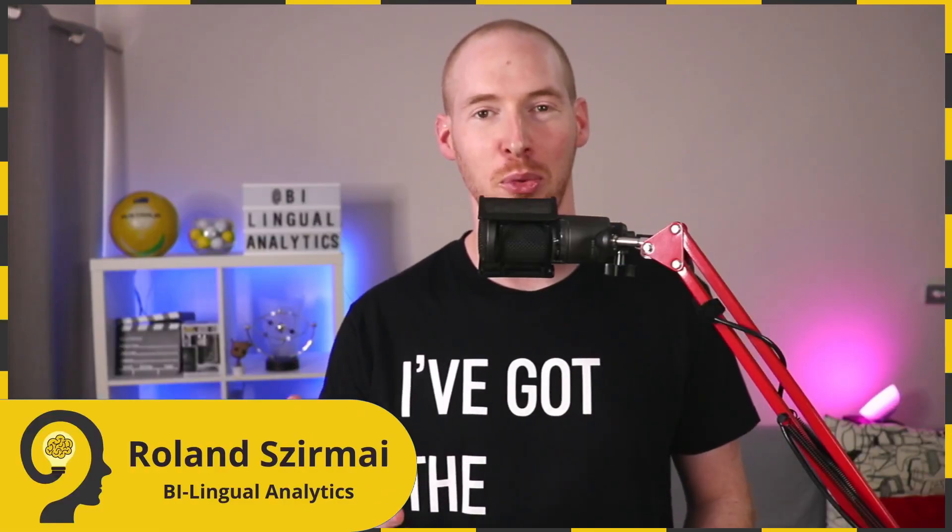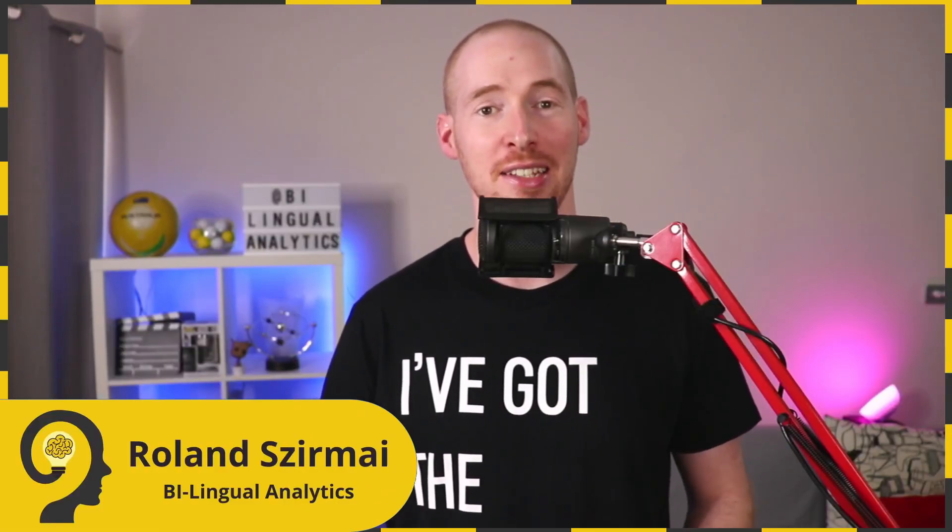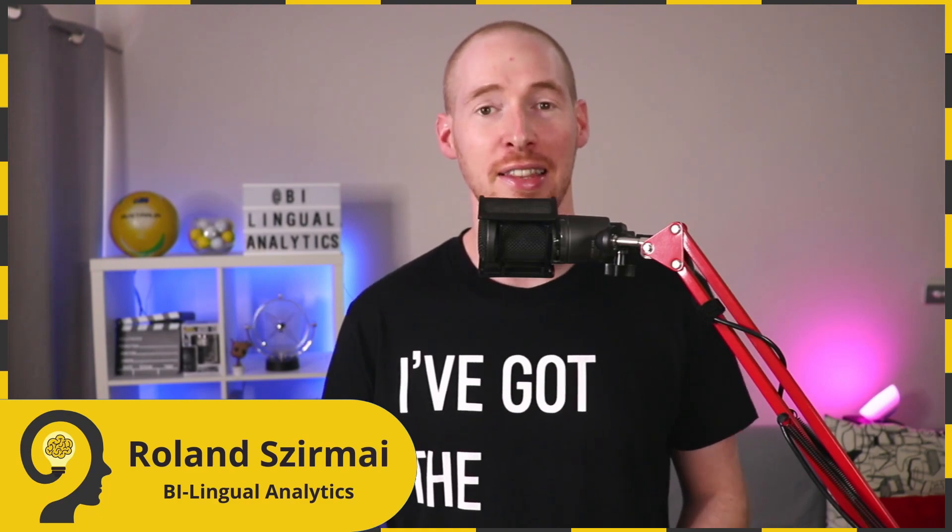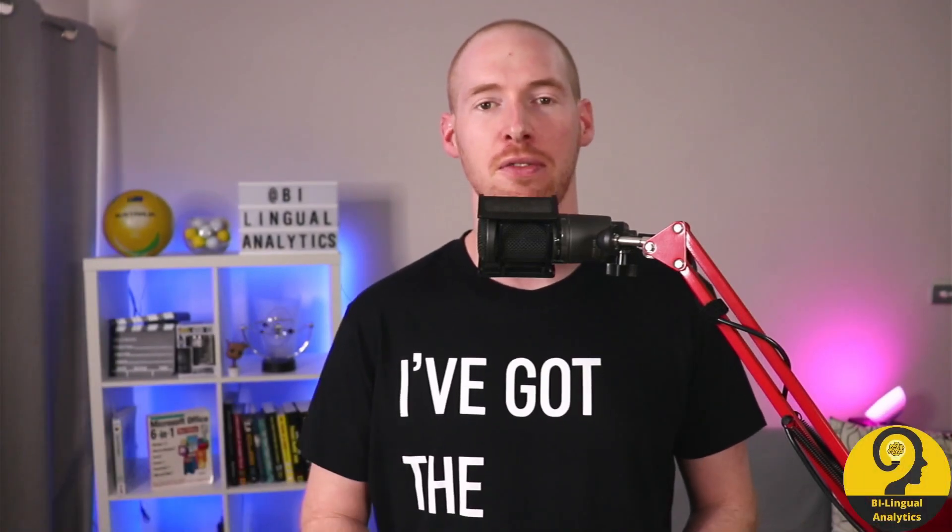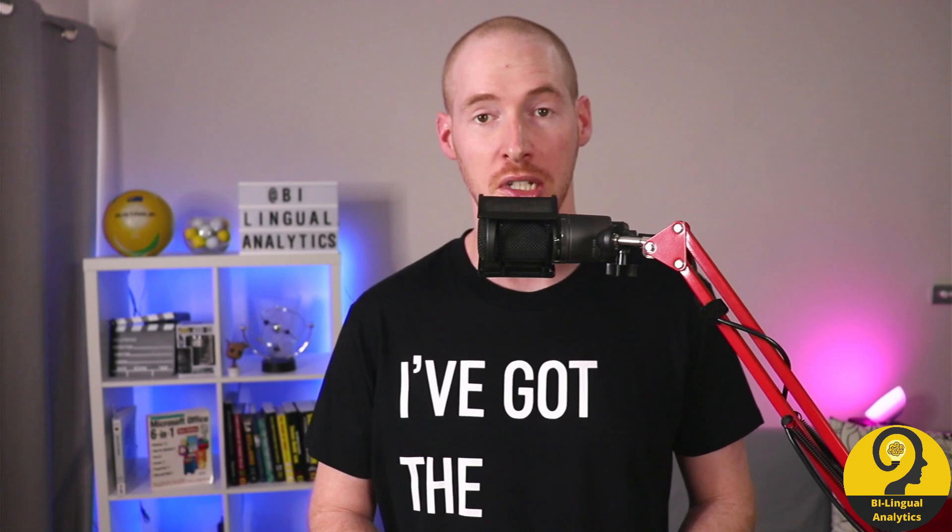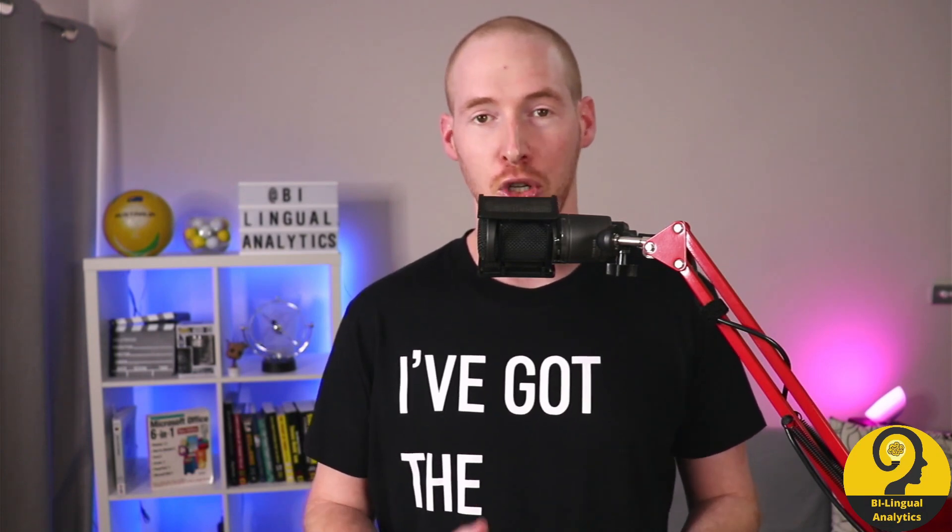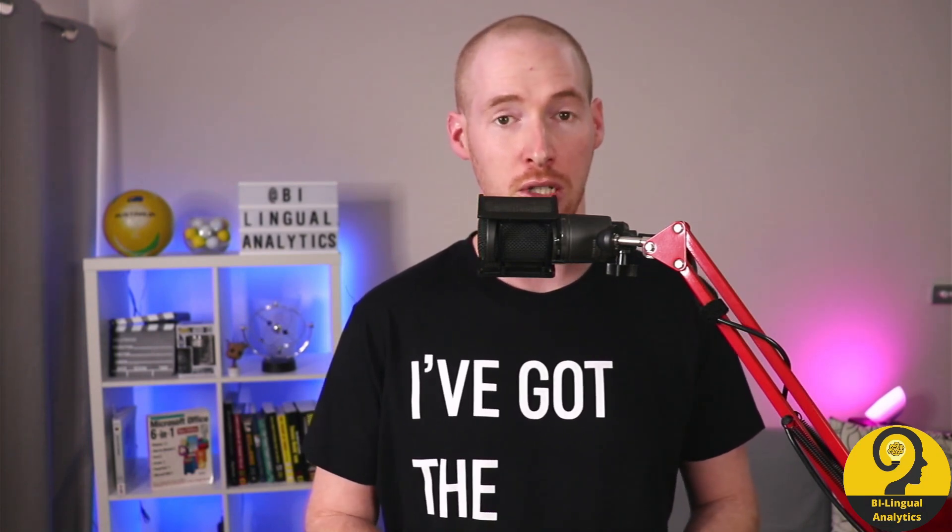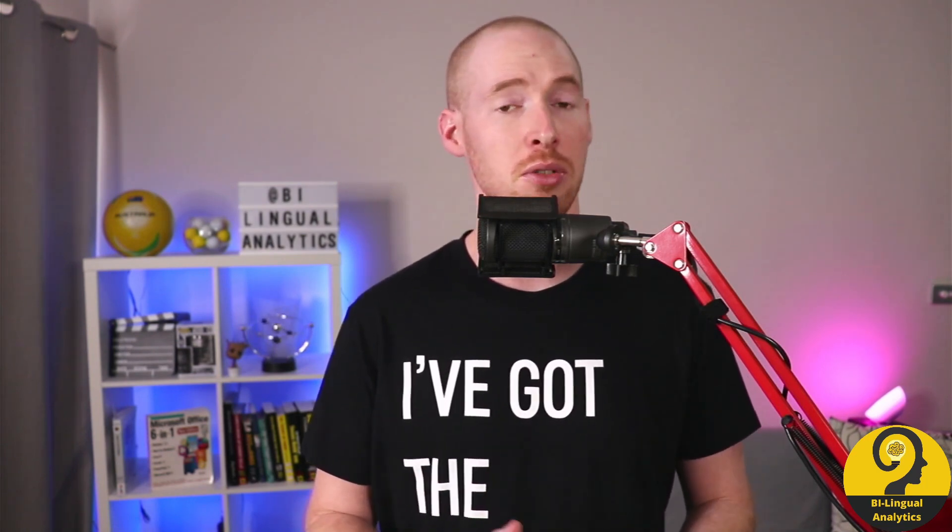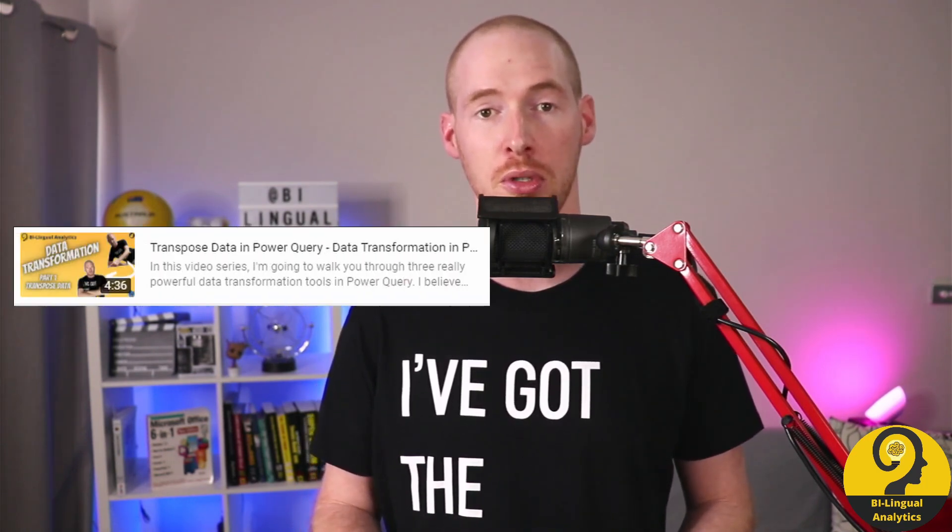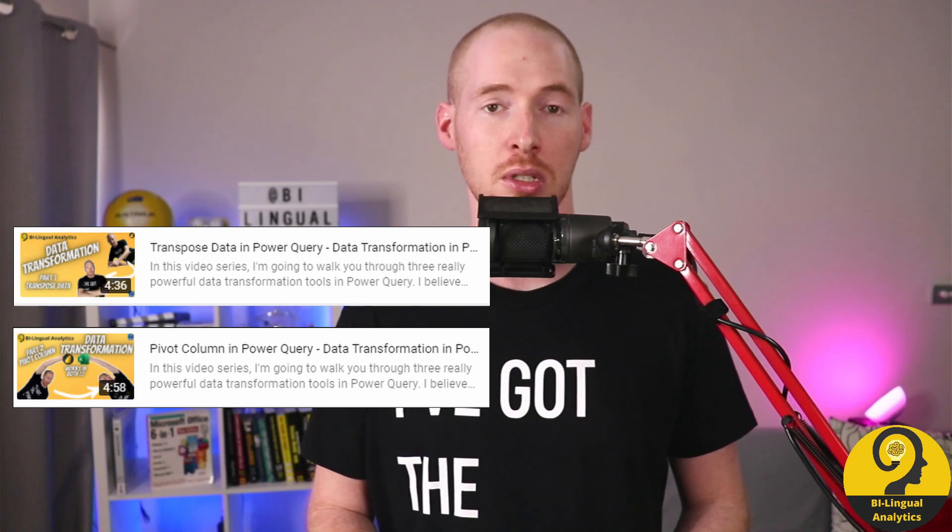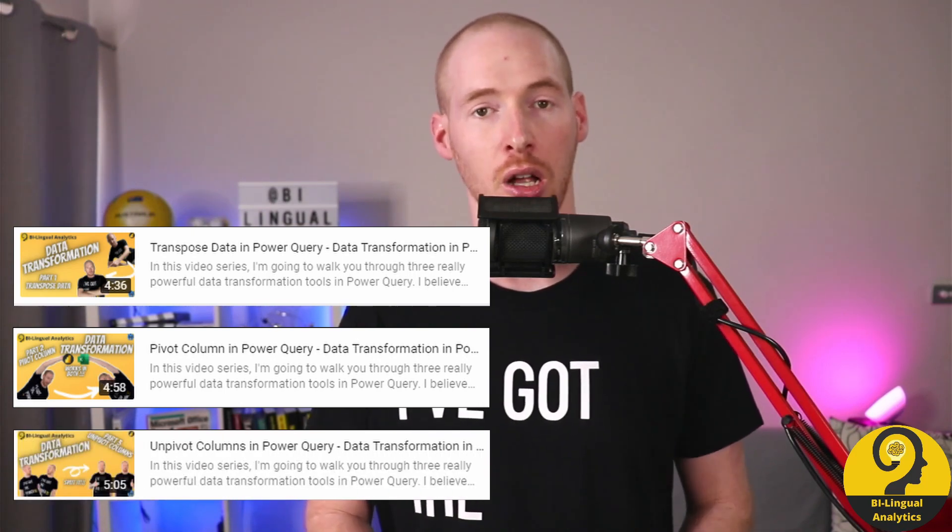Hello and welcome to Bilingual Analytics. It's me, Roland. Now we have arrived at the final piece of the data transformation video series. Today I'm going to show you how to combine the knowledge that we gained from the previous three videos about transpose, pivot columns, and unpivot columns.